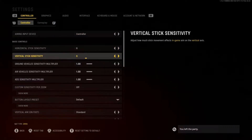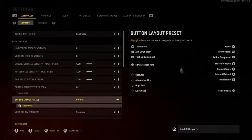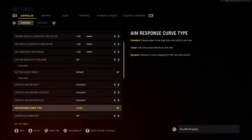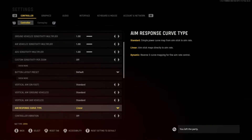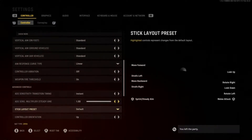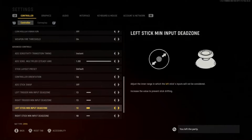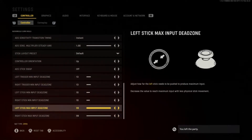Pretty much what I've got is a six-six sensitivity — six horizontal, six vertical. Normally people have it lower if you're a sniper type. We also got the aim response curve type on linear. There are differences between dynamic, standard, and linear. I've been using linear for at least four years, it's been working amazing — you've seen the nukes.